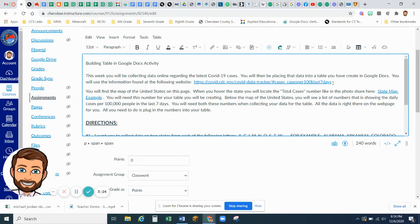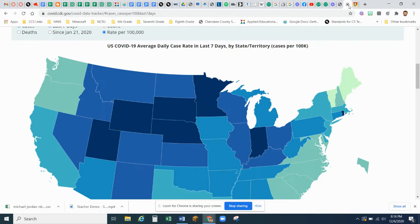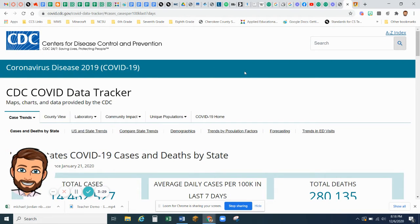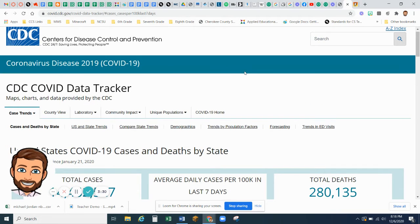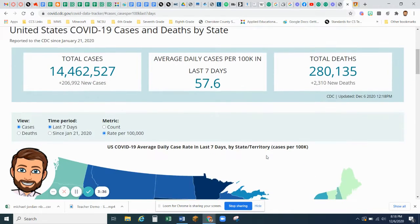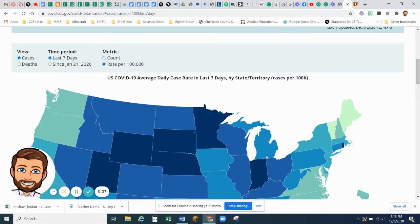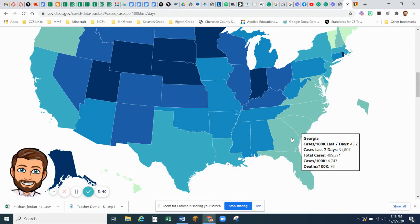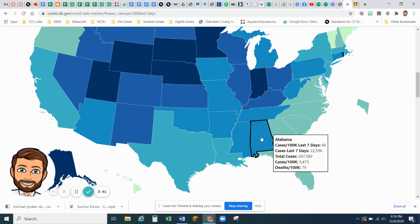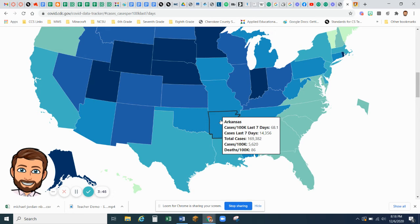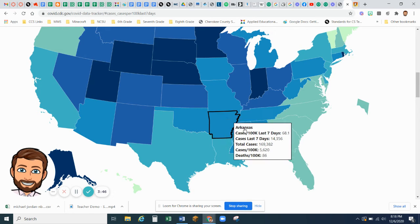So when you go to this link, you are going to come to this page here, CDC COVID Data Tracker. So we are going to scroll down, and I want you to find the map. So the first two states I chose were Alabama and Arkansas.